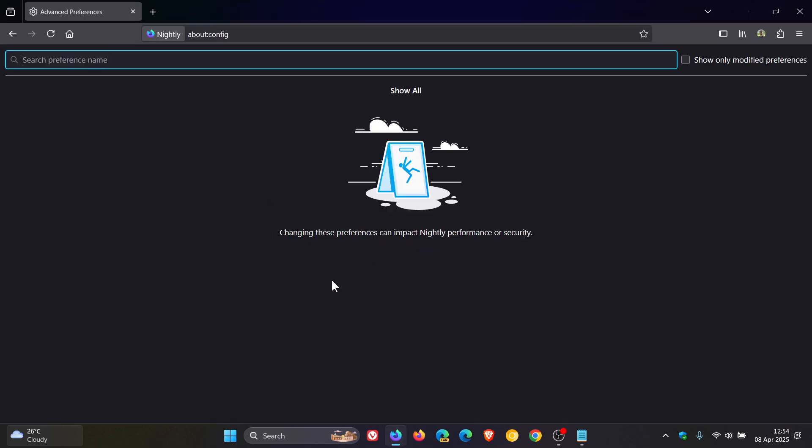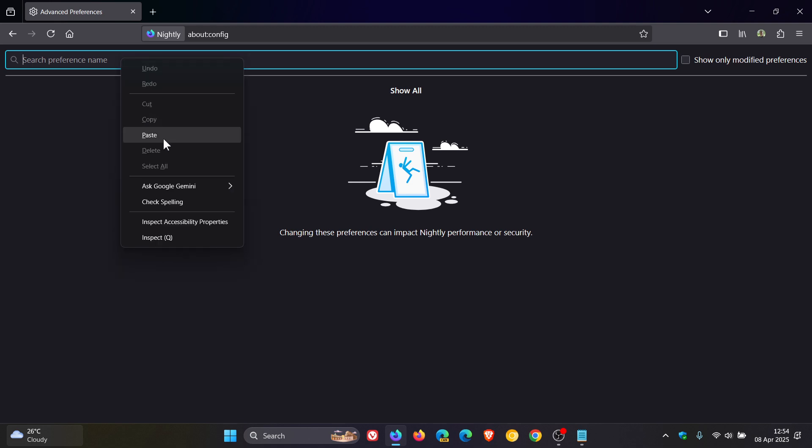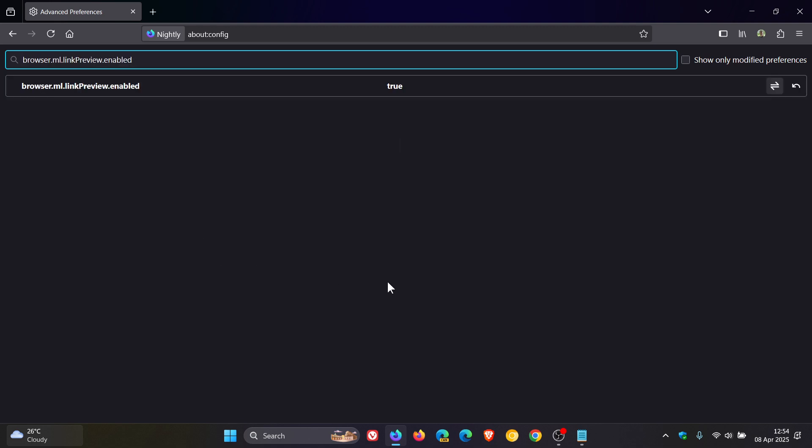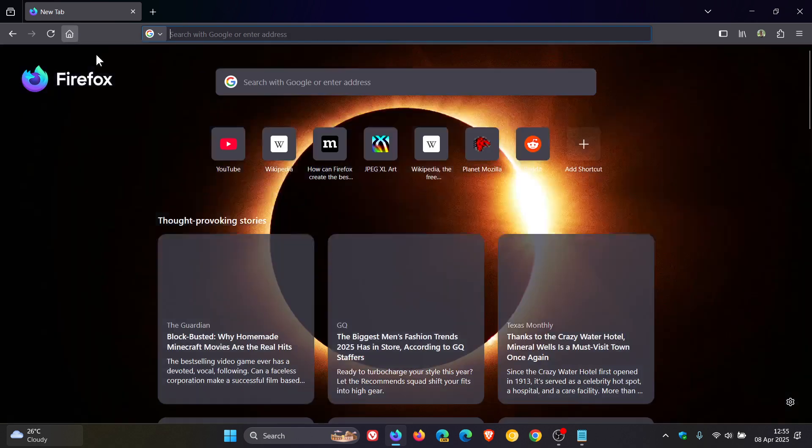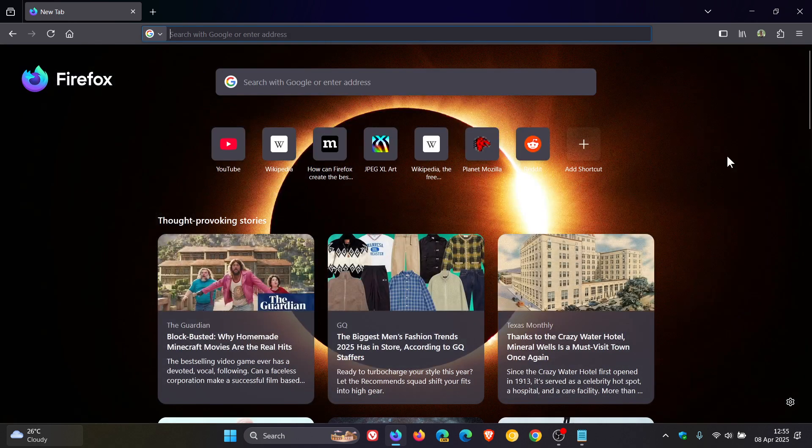And then what we do, once we're on the experimental flags page, we just paste that in. And what you would do, it will be false by default. You just change that here on the right hand side to true. And then what I would suggest is just close and open the browser just to apply that flag.